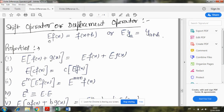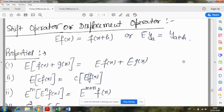We define shift operator as E f(x) = f(x+h), or E y(a) = y(a+h). In simple language, the shift operator means shifting the value of a function to the next value. If you apply the shift operator on the value of function at x, then after applying it, the function's value moves to the next point f(x+h). Similarly, if y's value is at point a and shift operator is applied, the resulting answer is y(a+h).